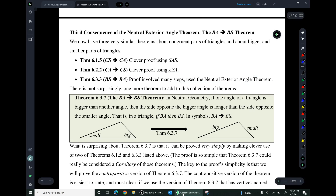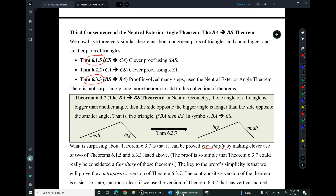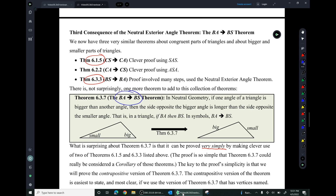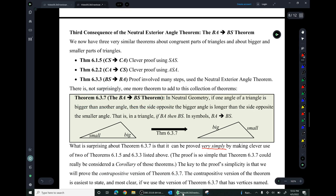The third consequence is the BA arrow BS theorem. We now have the CS arrow CA theorem, the CA arrow CS theorem, and the BS arrow BA theorem. Those earlier theorems were proven from scratch with clever proofs. This fourth theorem, BA arrow BS, can be proved very simply by making clever use of those already-proven theorems — so simple it could be called a corollary. The proof's simplicity comes from proving the contrapositive: BA arrow BS becomes not BS arrow not BA.